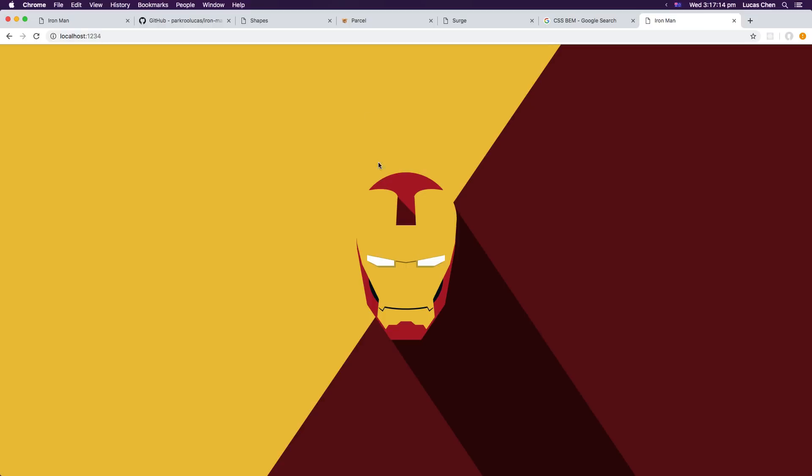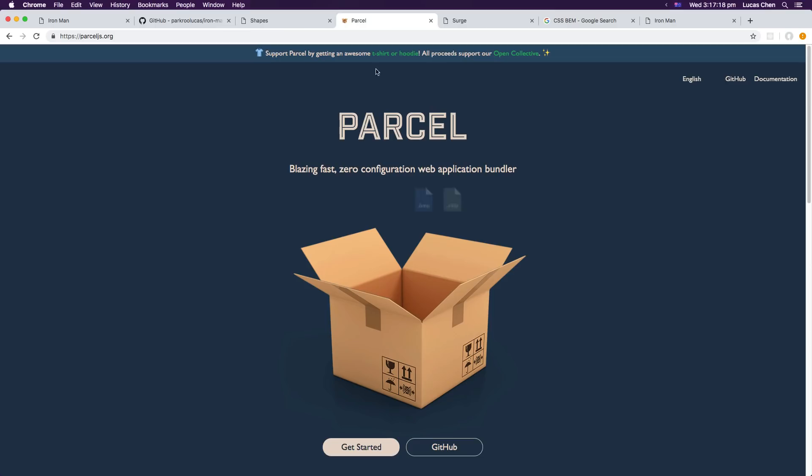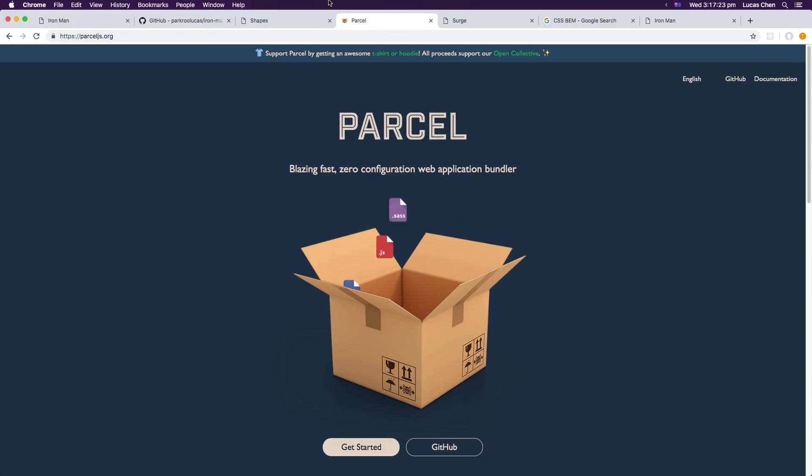So in making this whole project I used a couple things that I want to go over very quickly as well. The first thing is parcel. So parcel is very similar to webpack with the only difference being that it is zero configuration.